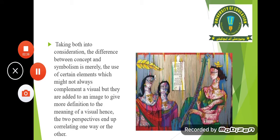Taking both into consideration, the difference between concept and symbolism is merely the use of certain elements which might not always complement a visual, but they are added to an image to give more definition to the meaning of a visual. Hence the two perspectives end up correlating one way or the other. These two things — symbolism and conceptual concepts — are related and supporting each other.